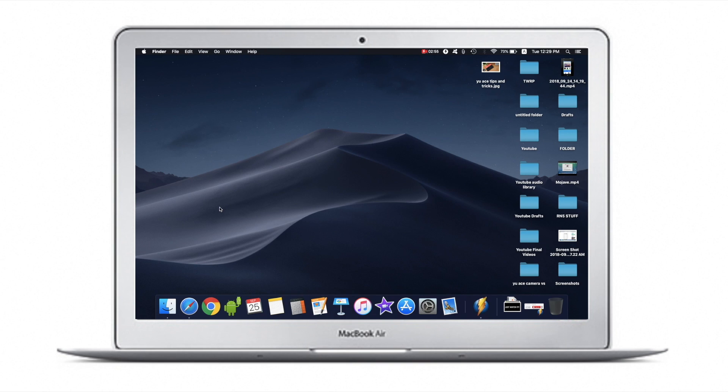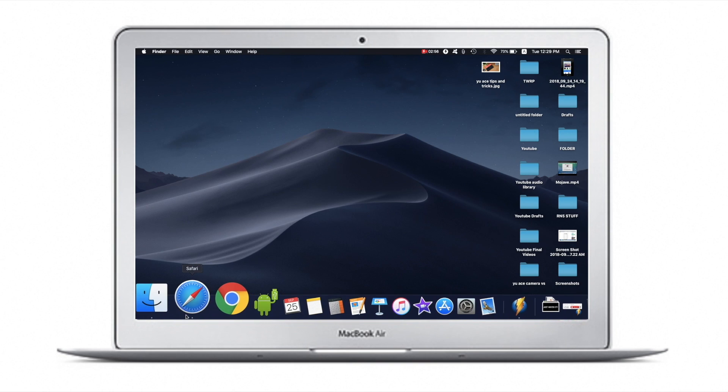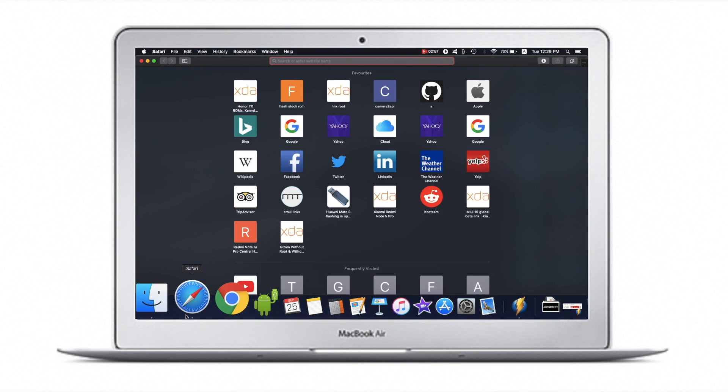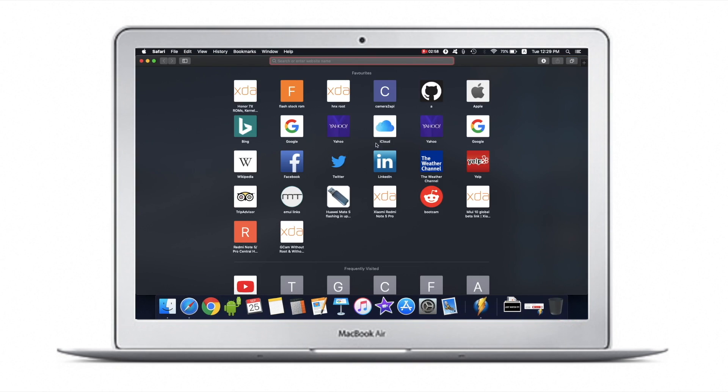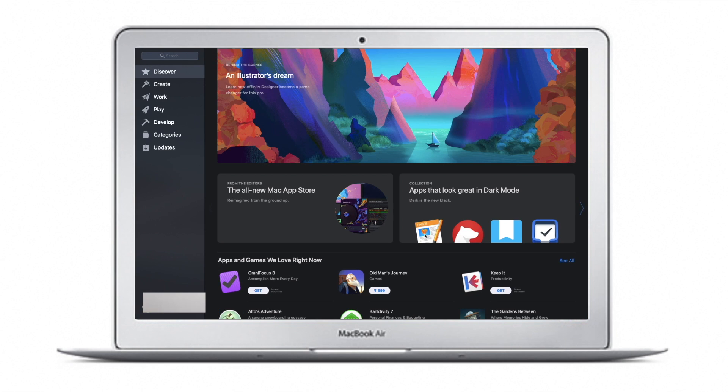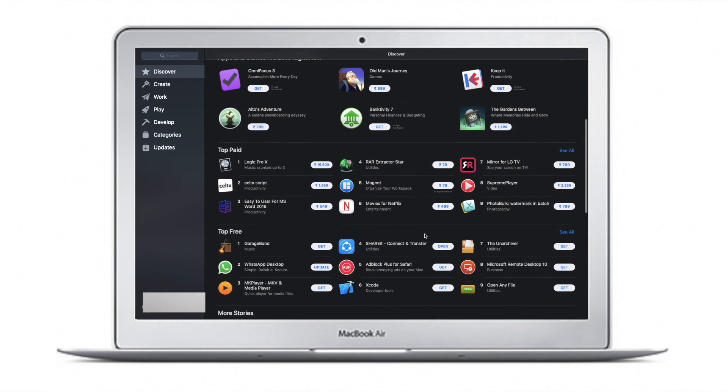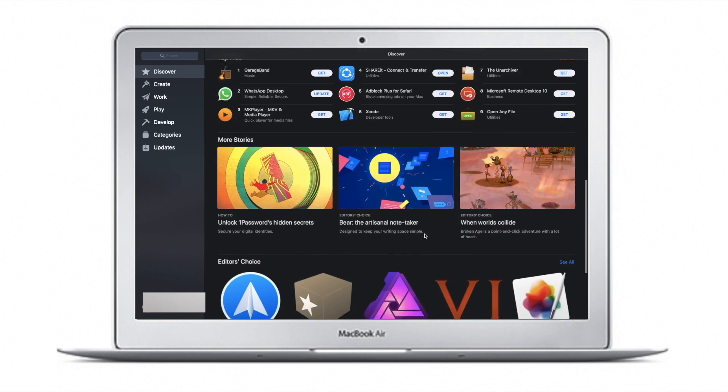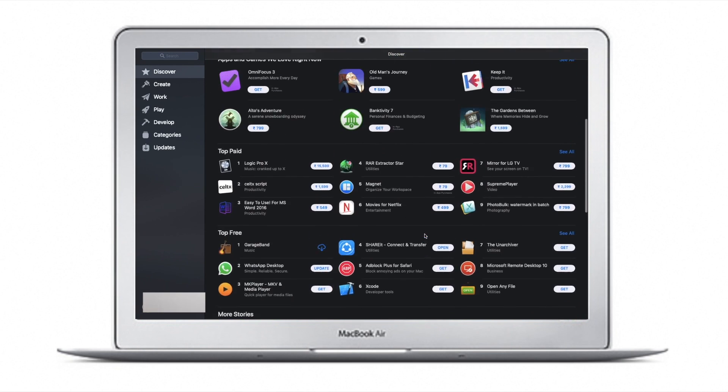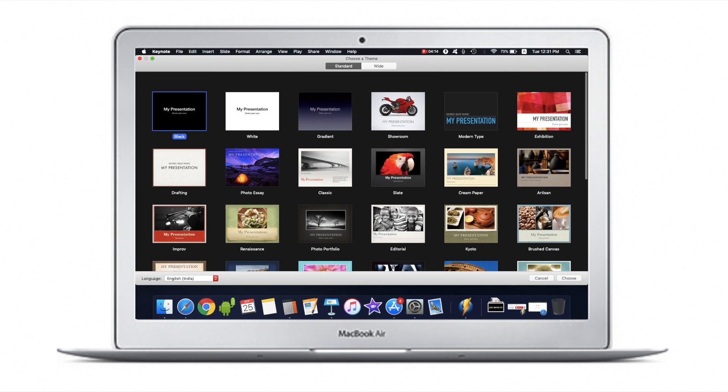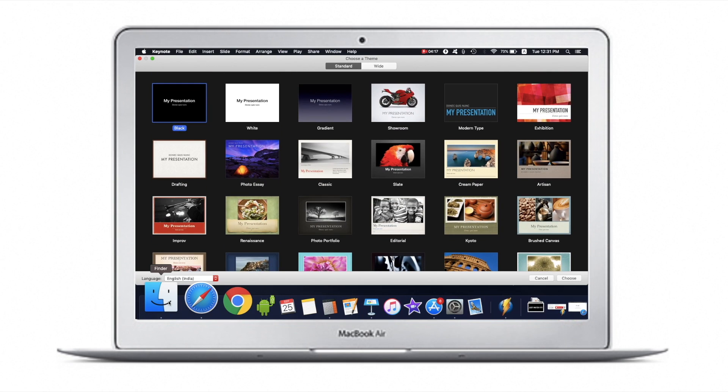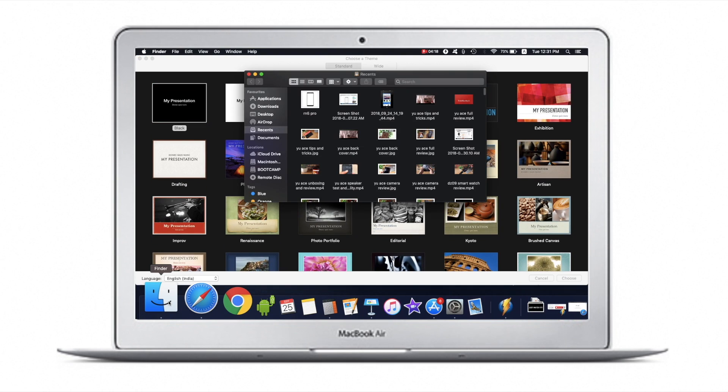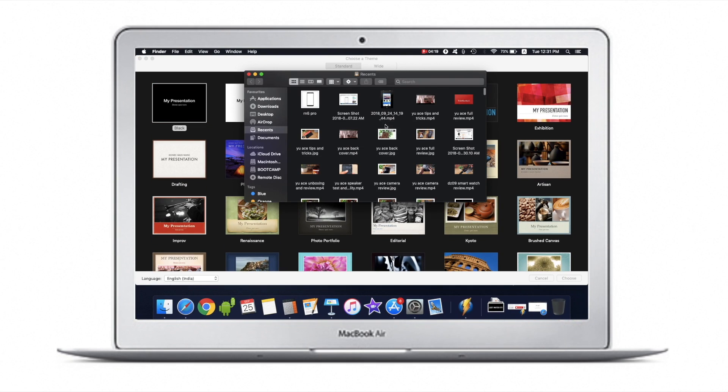Let's take a look at how it looks. This is Safari, and as you can see everything becomes dark. This is the App Store, which looks really cool, and also Keynote.